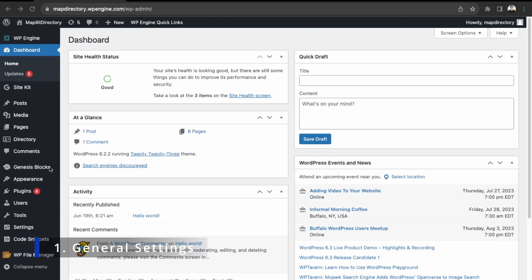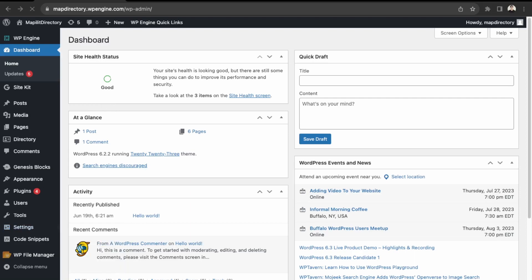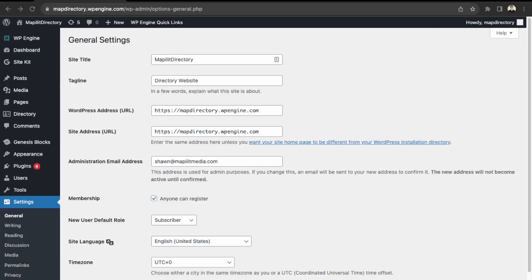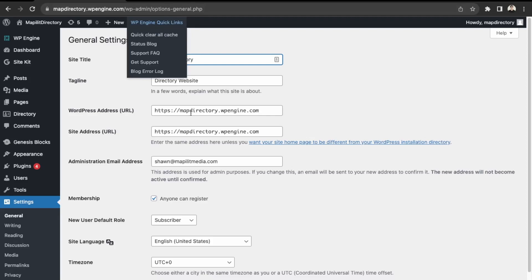First, let's start with the basics. In settings, go to general and make sure the URL is correct. Check that the title and tagline are filled out correctly. Making sure this is descriptive of your business is important for SEO.